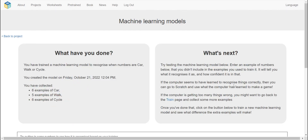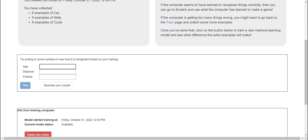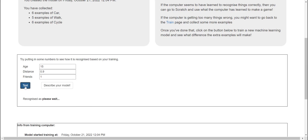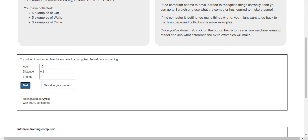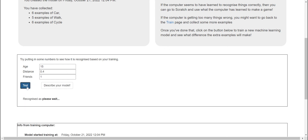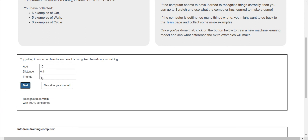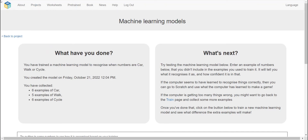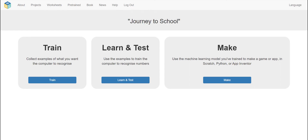I'm going to try it now with five examples of walk and six examples of cycle. Testing with age 15, distance 0.9, friends 1 — it's recognized as cycle with 100% confidence. Trying with four examples, it recognizes as walk. So it got it nearly correct because it came from that bucket. When I change it to a smaller distance like 0.4 or 0.2, it will predict walk because it's a near distance.